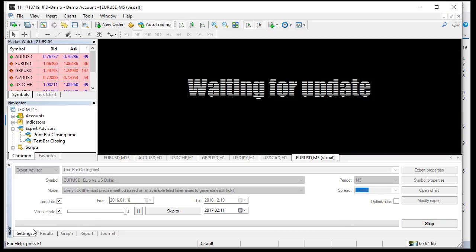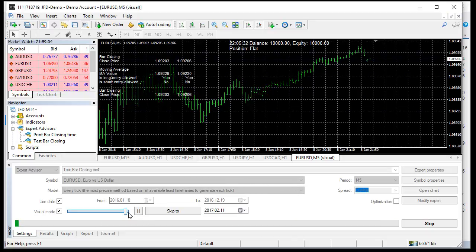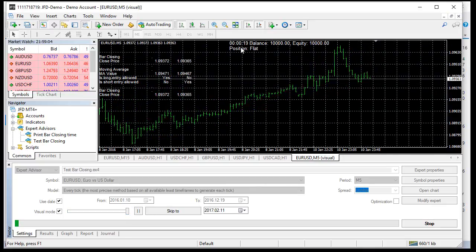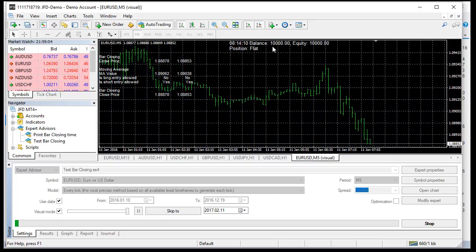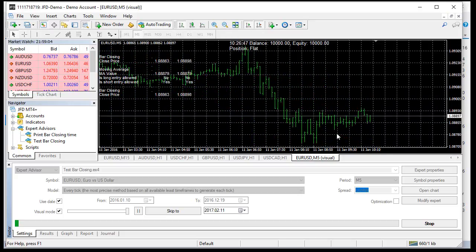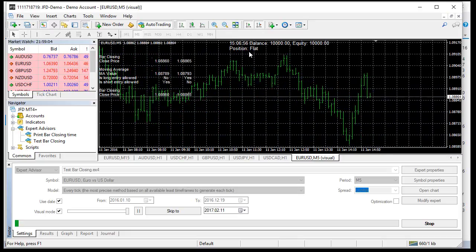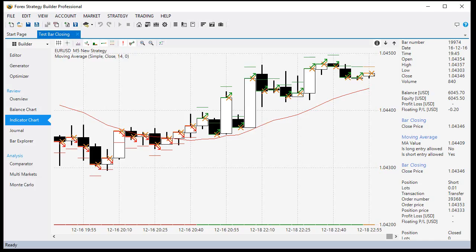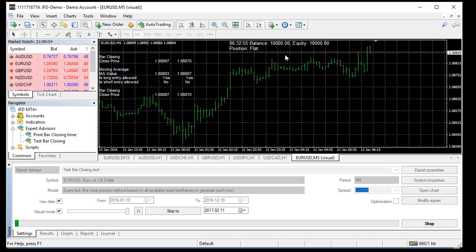MetaTrader loads the data and it will start trading. MetaTrader opened a position - we see here... no, we don't have a position. The bar changed but it doesn't trade. What is that? We see in Forest Strategy Builder we are on EURUSD M5 market and we traded every minute with the same expert - and here it doesn't trade.